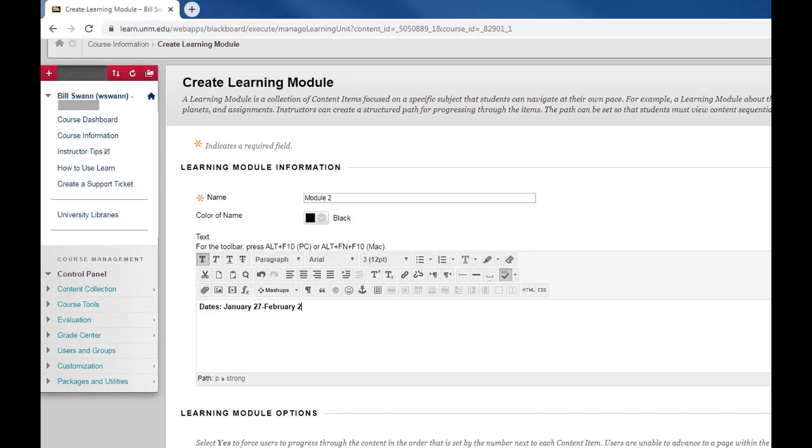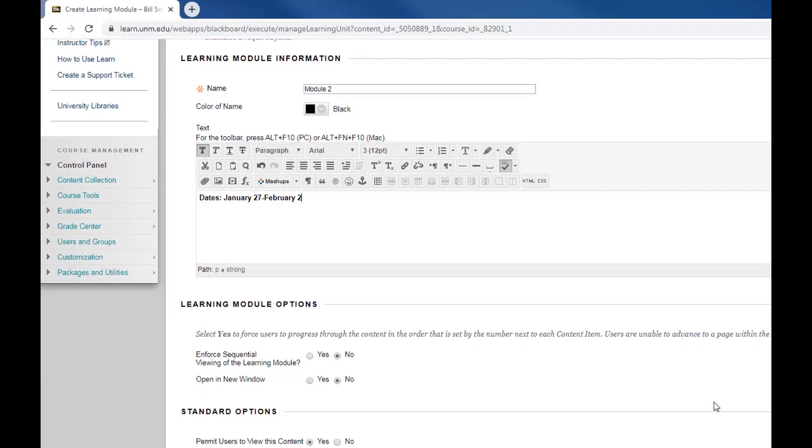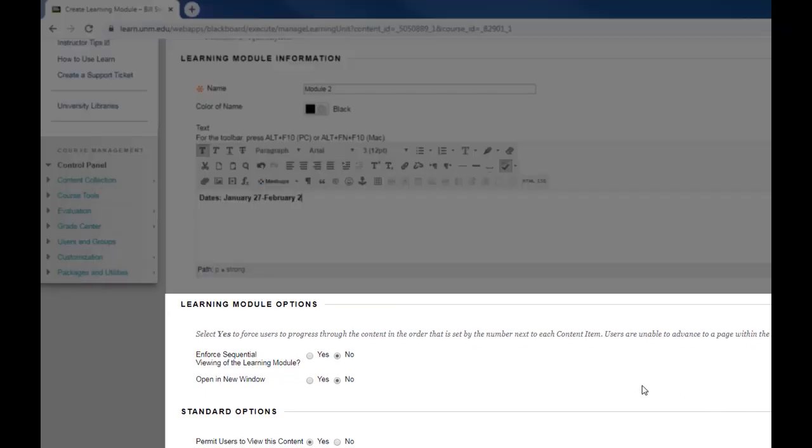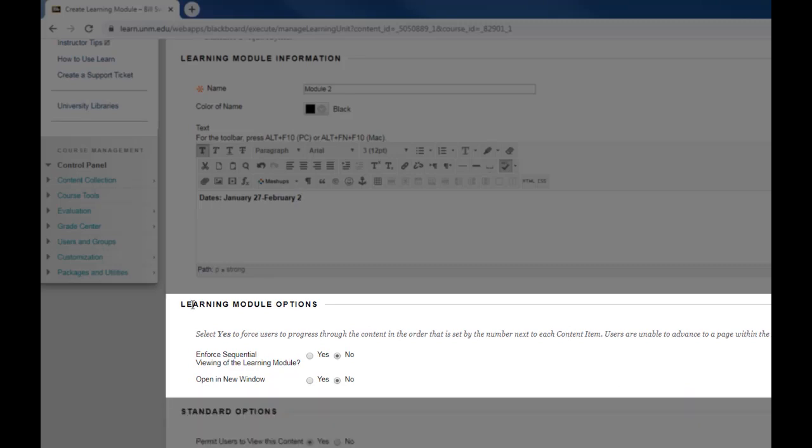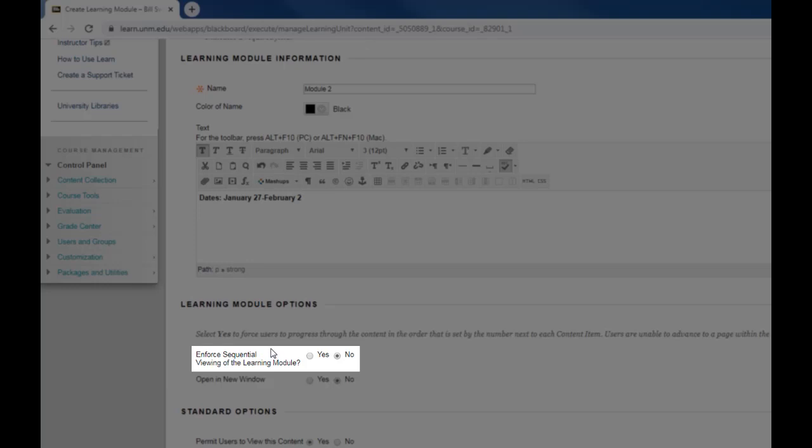So down below this text area there are some other options ways that you can configure this module. Under learning module options you'll see that you have an option to enforce sequential viewing of the module. So you can actually ensure that your students only see the materials in the order that you put them in there by enforcing sequential viewing.